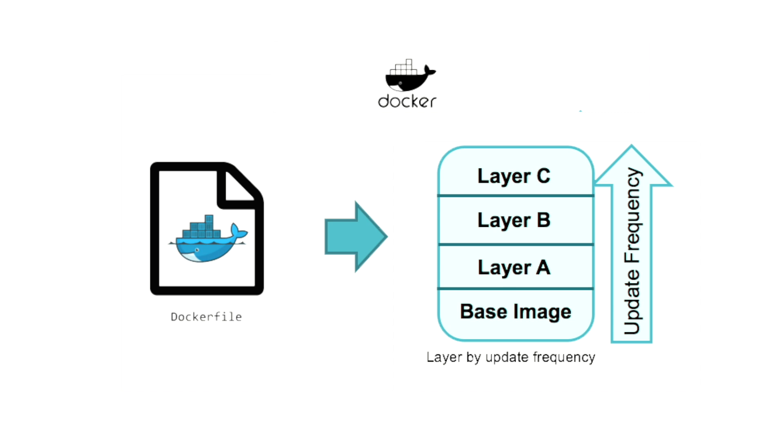And if we organize our Dockerfile in a way that only the top layer changes, we can reuse the lower layers. So that speeds up the build time tremendously.